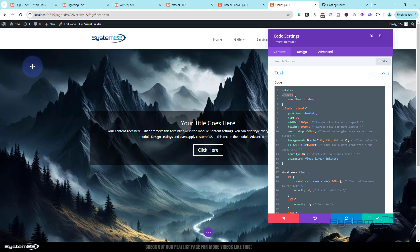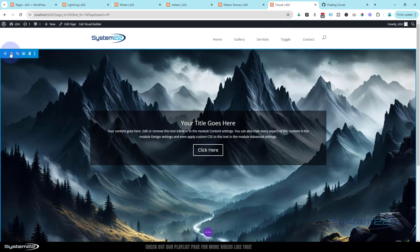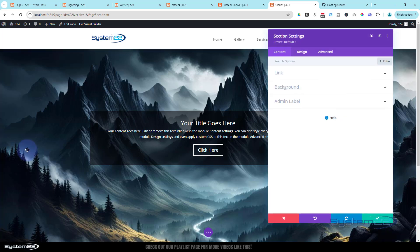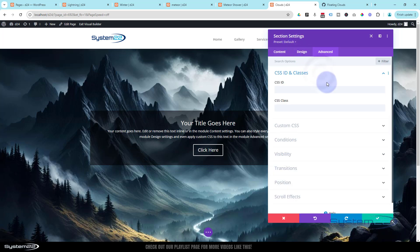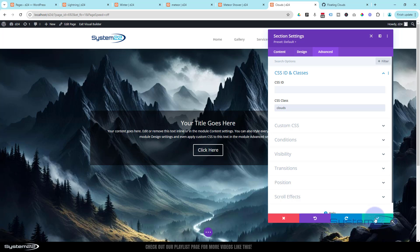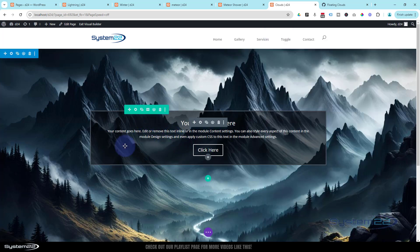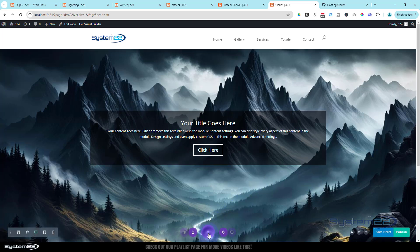It won't run the JavaScript on the back end, and secondly we need to give the class name 'clouds' to the section where we want the clouds to appear. Copy the class name 'clouds' — without the dot when applying it to an element. Save the code module, then go up to the section, click the Advanced tab. Under Advanced is always where you find CSS IDs and classes — true for sections, rows, and modules. Make sure you paste it into the CSS class field, not the ID. It will not work if you put it in the ID.